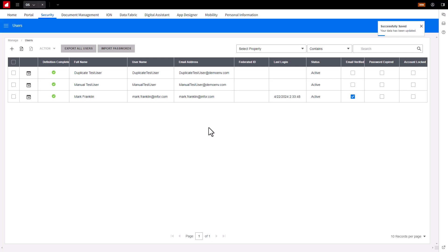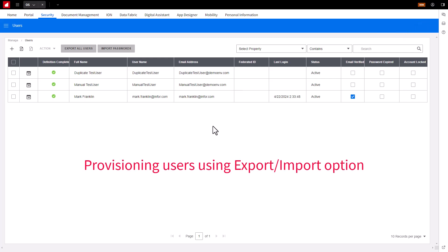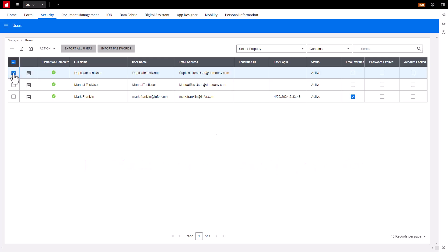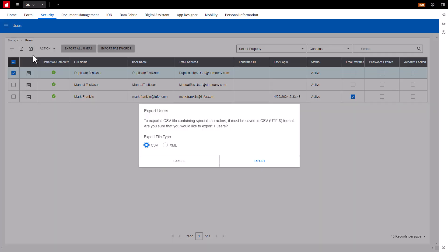If you would like to add multiple users at once, you can use the Export option. Select the user accounts to be exported, and select the Export button. There are two file types to choose from,